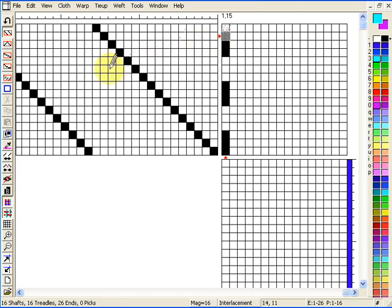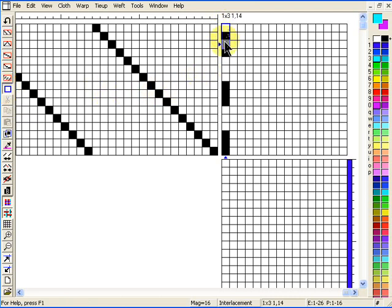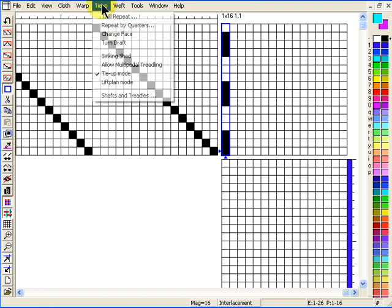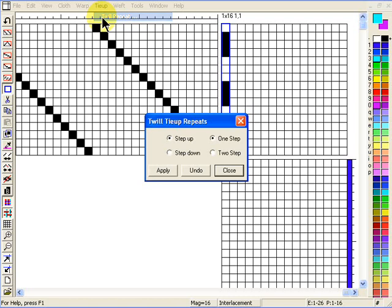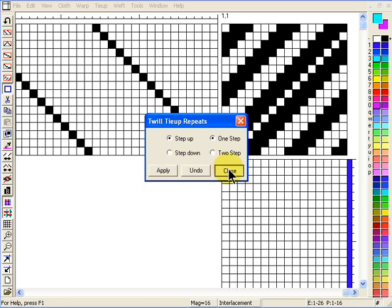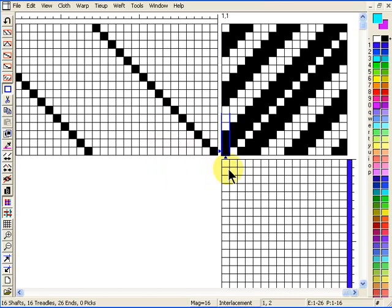Now to make it a bit quicker, we go over here and select the selection tool — this is the blue square. Once you've got that active, you select the whole column. Once that's selected, go up to the tie up menu. The first option is twill repeat. Click that and it will allow you to go step up one at a time, or you've got another selection of two step. Click apply and then instantly you have your tie up. Just click off to deselect.